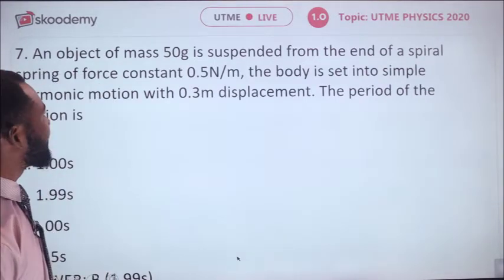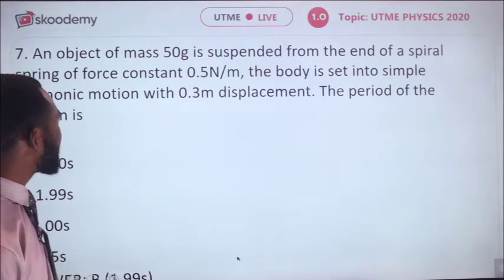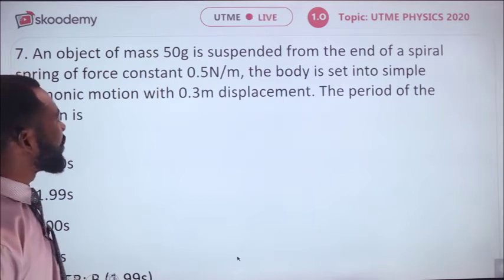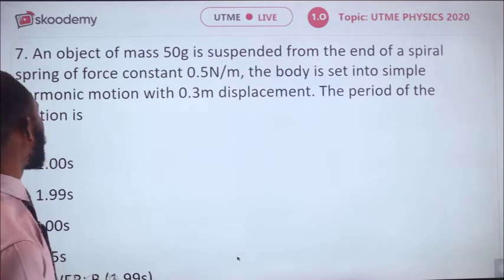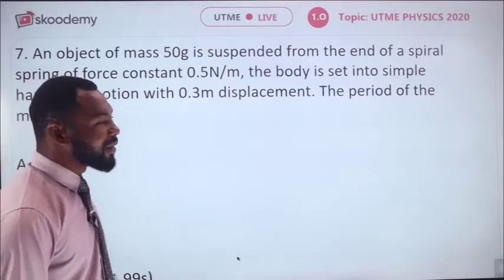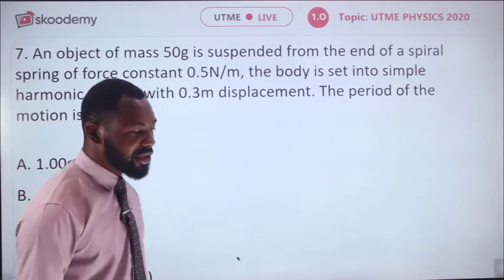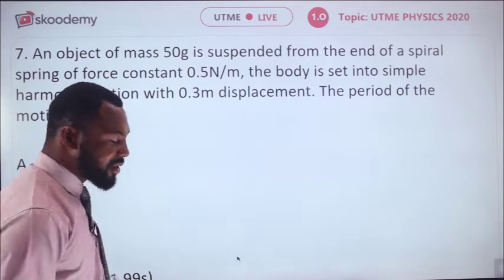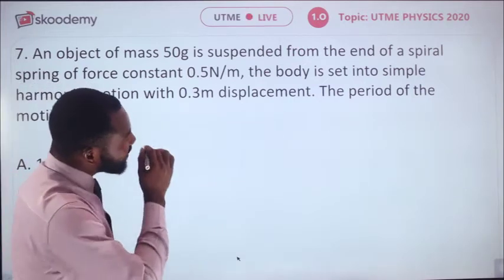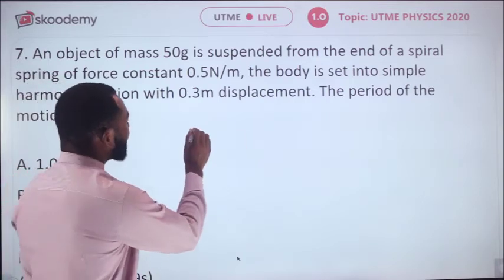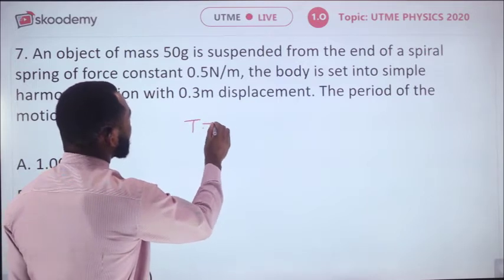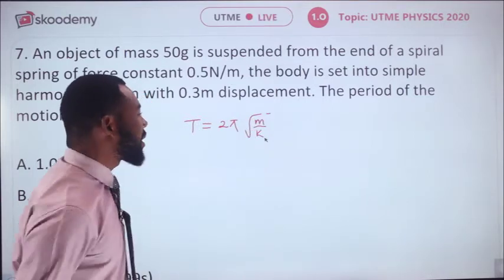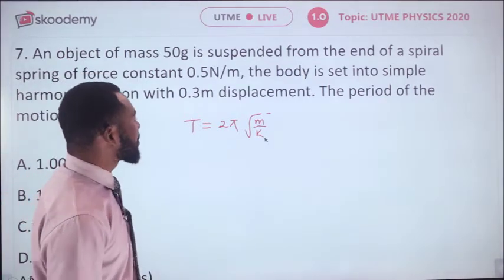An object of mass 50 grams is suspended from a spiral spring of force constant 0.5 N/m. The body is set into simple harmonic motion with 0.3 m displacement. What is the period of the motion? The period for an oscillating mass on a spring is T = 2π√(m/k), where k is the spring constant and m is the suspended mass.